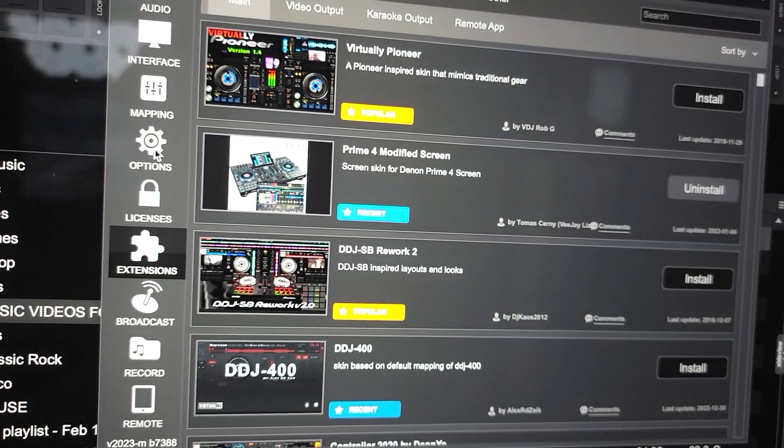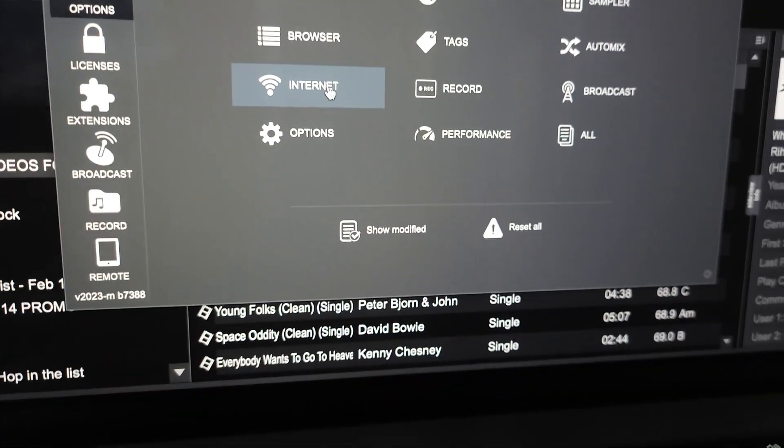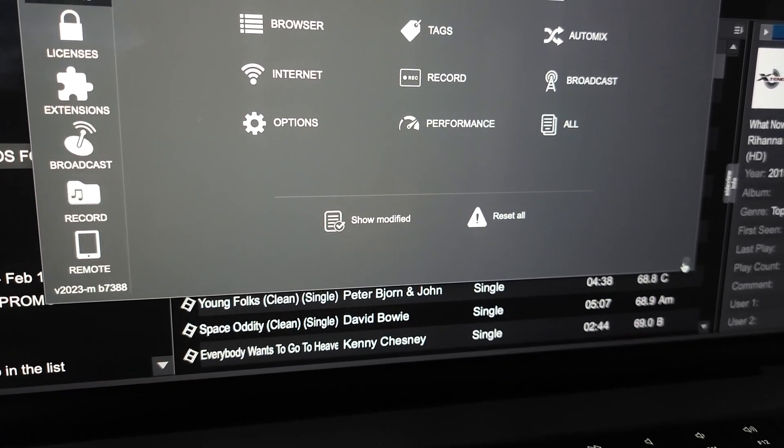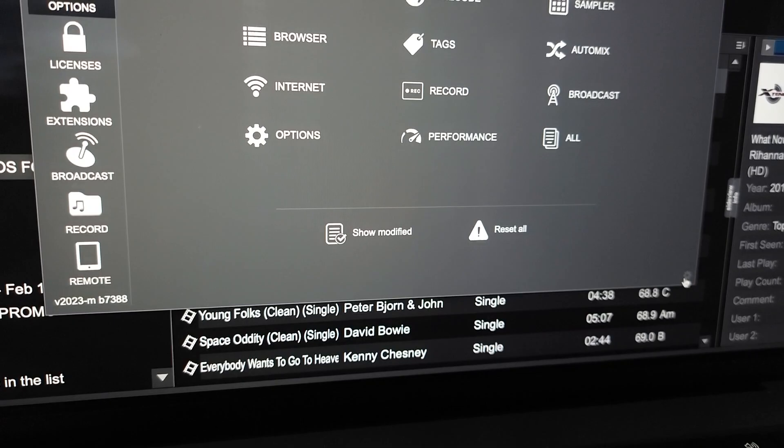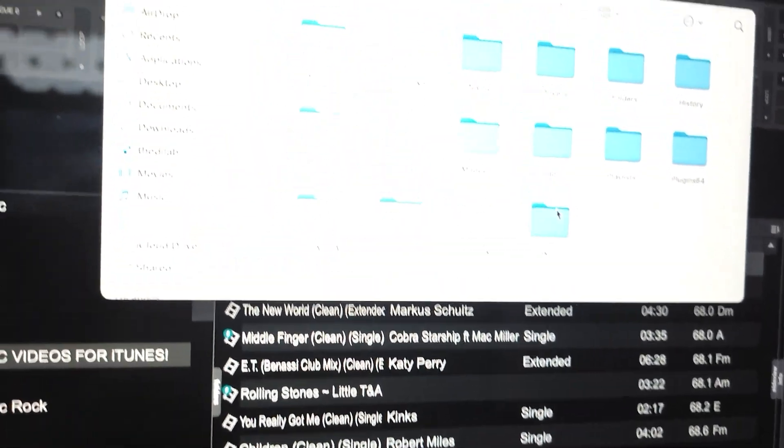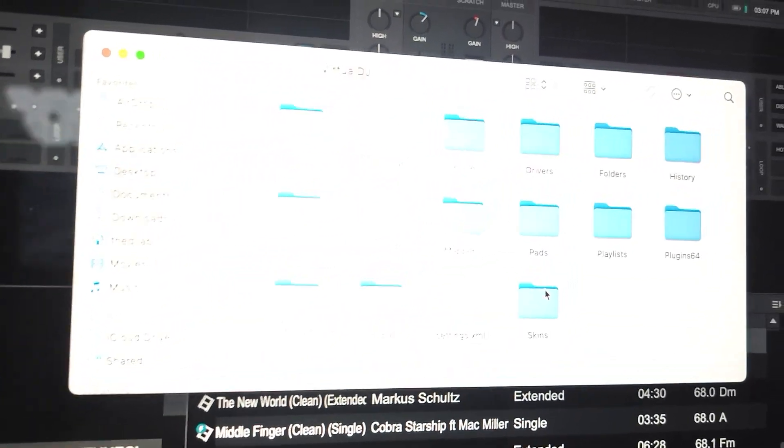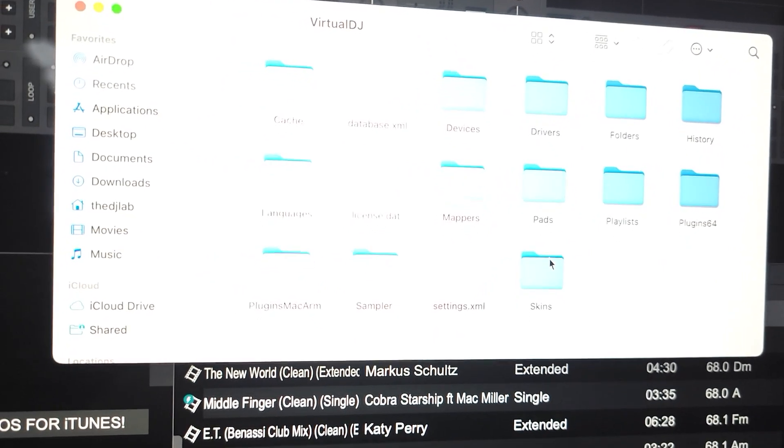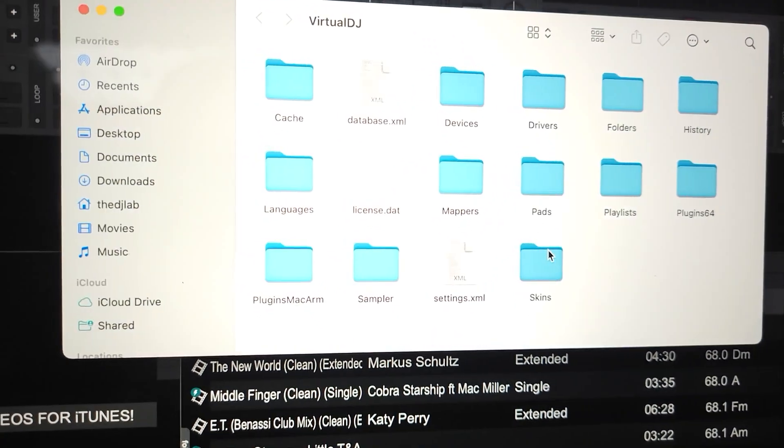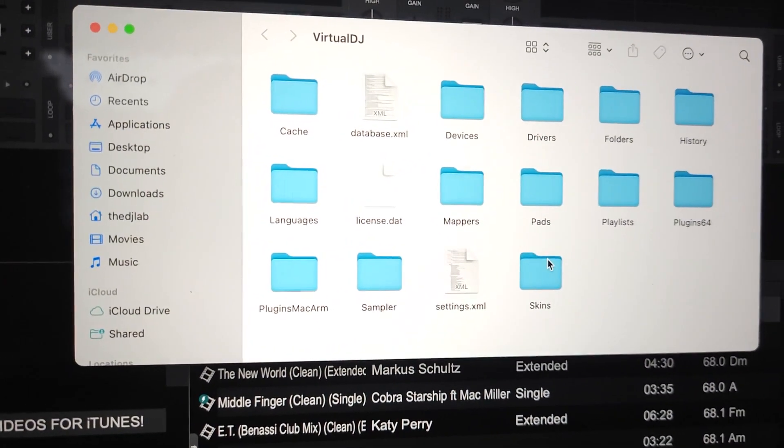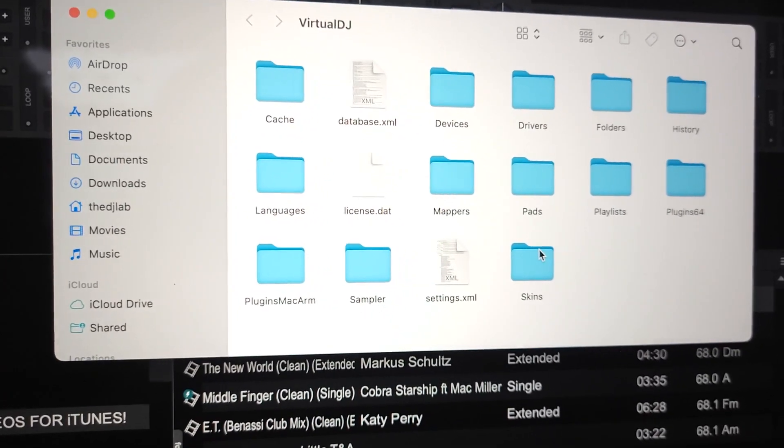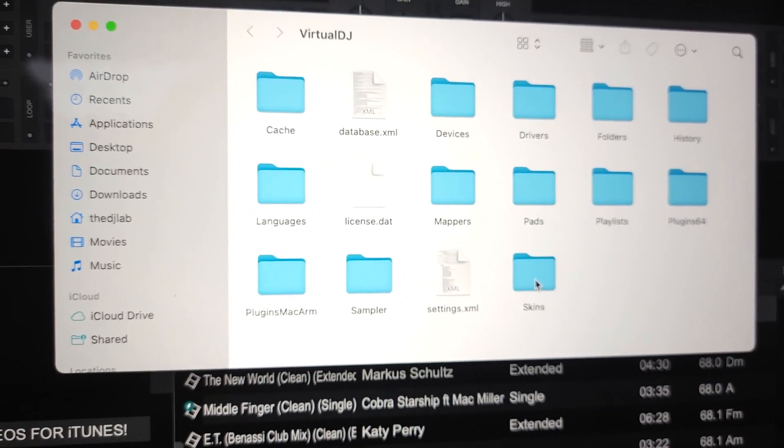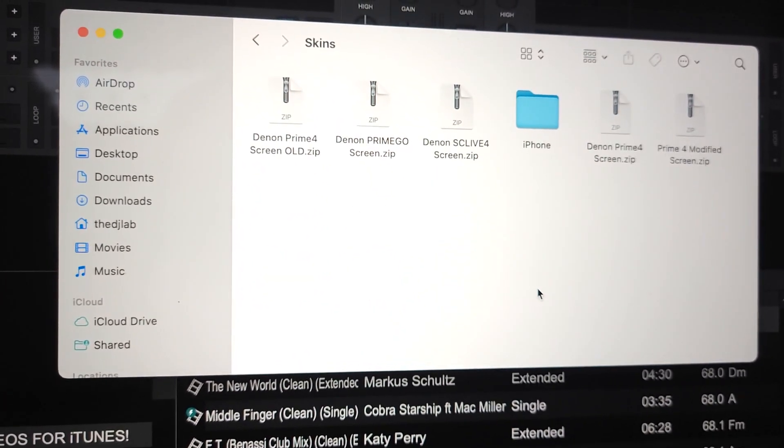So what you have to do is go to the options - this is on Mac. See that little gear icon down there? Click that gear icon, which opens up where your skins are. Good luck finding this folder without doing that.